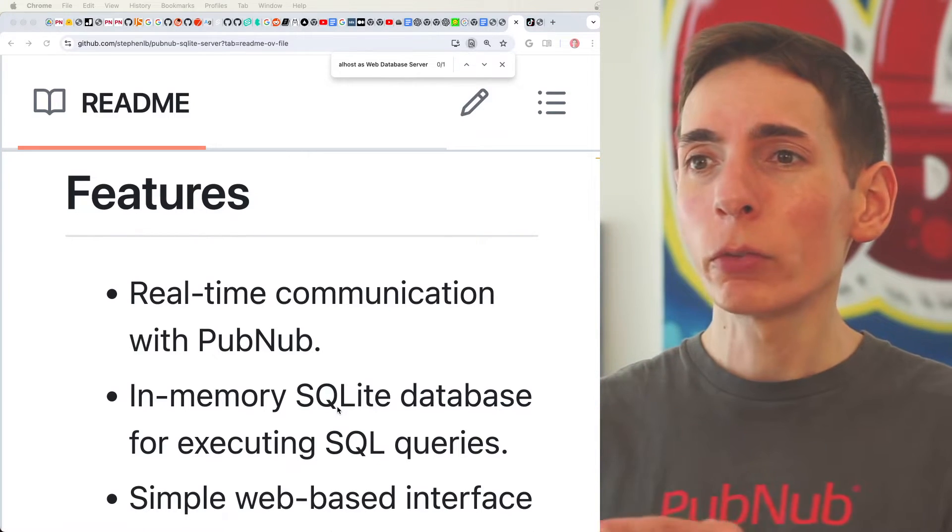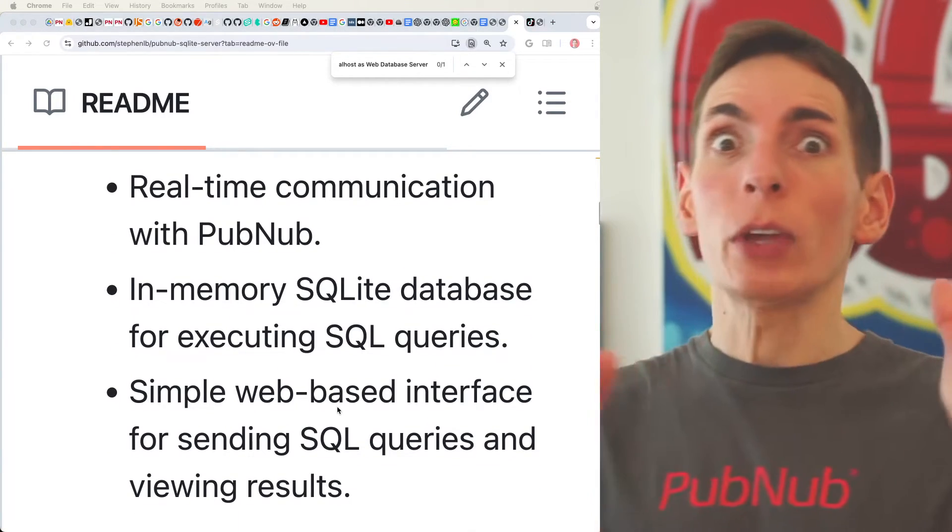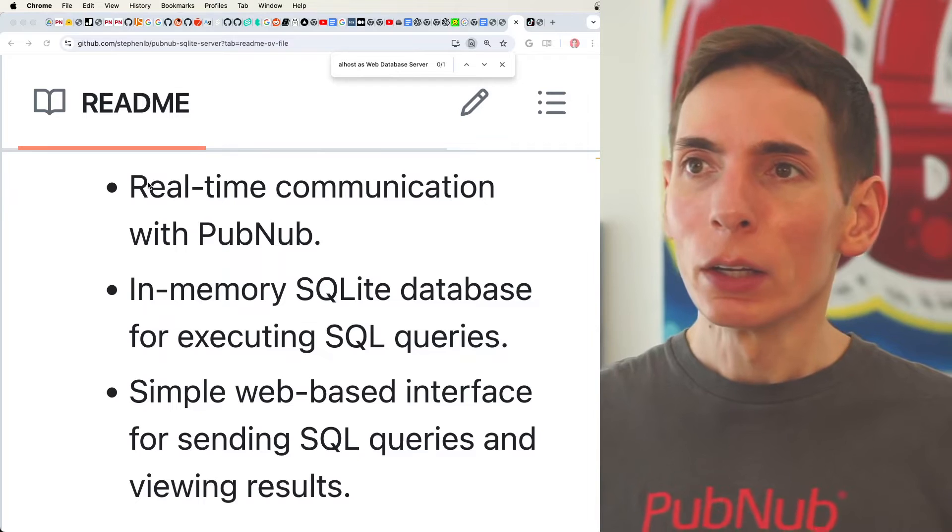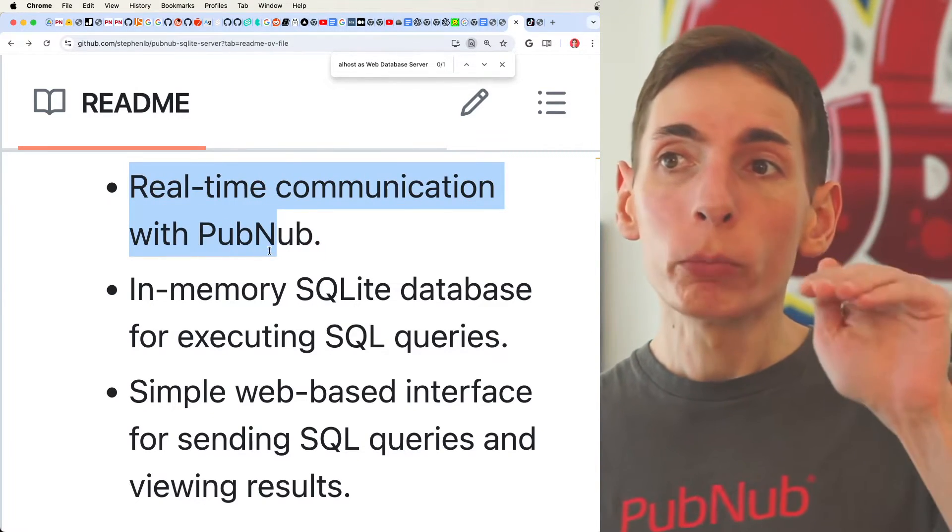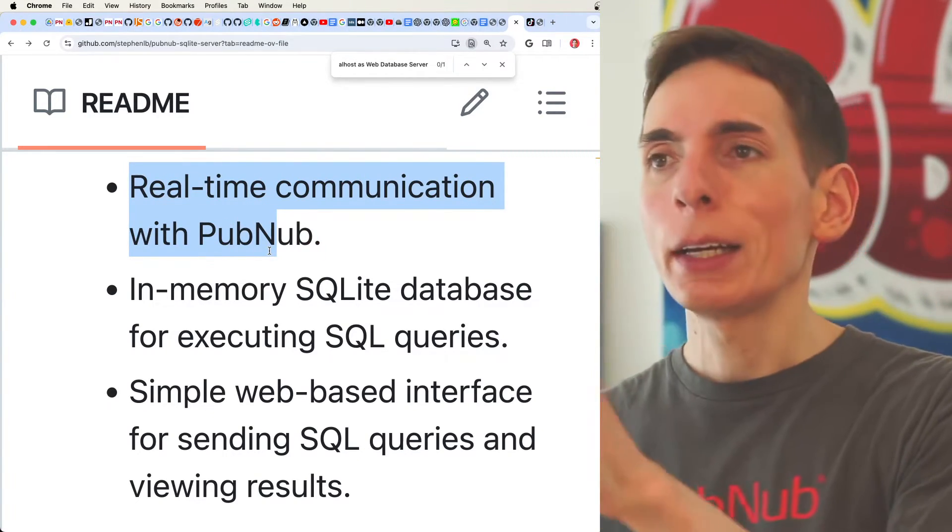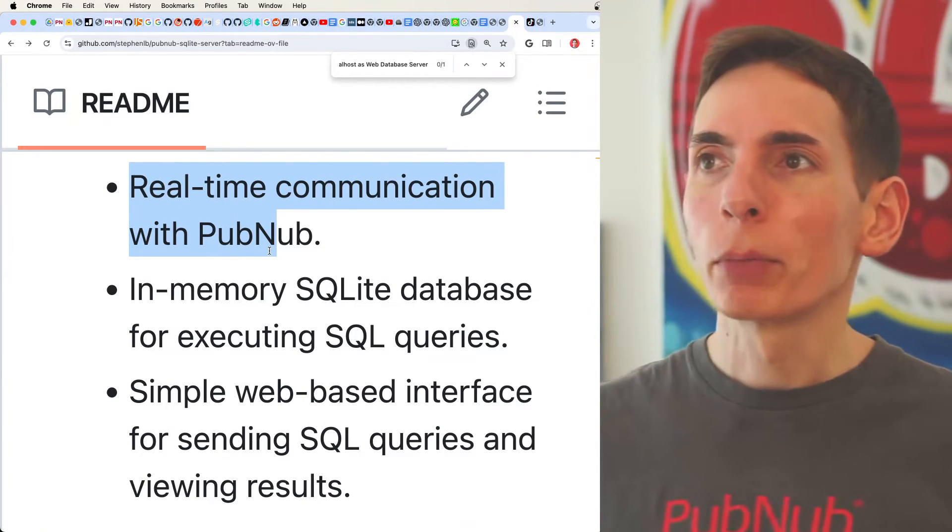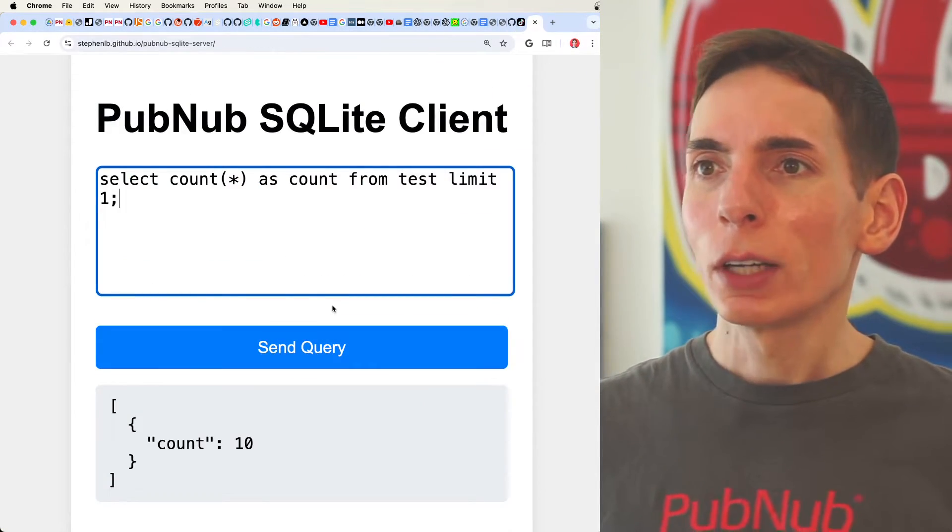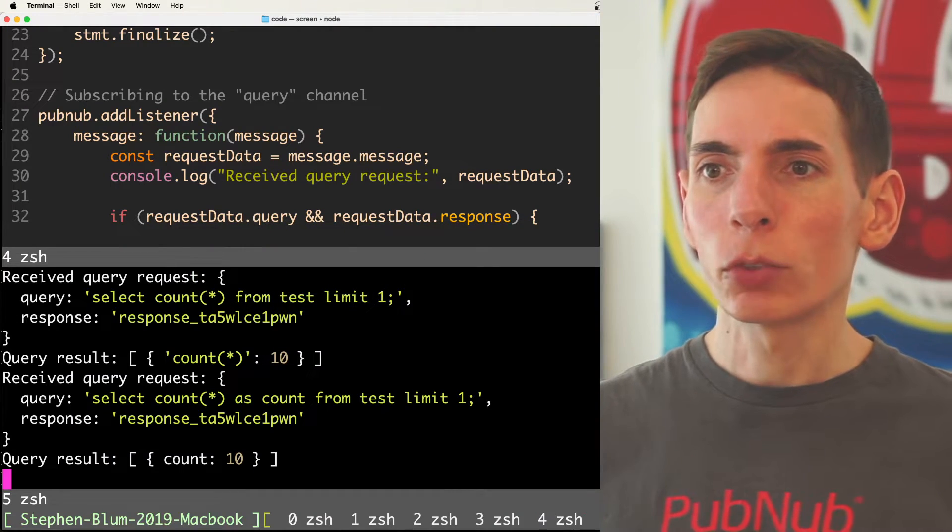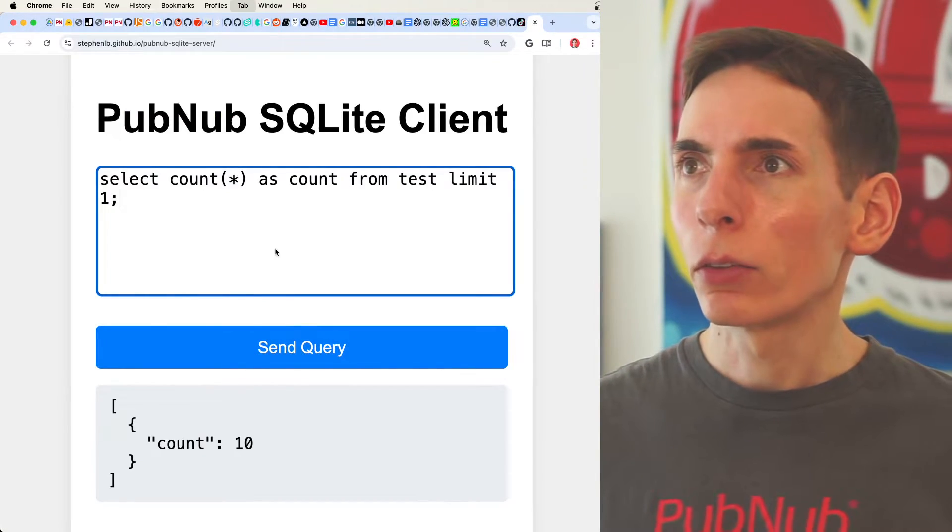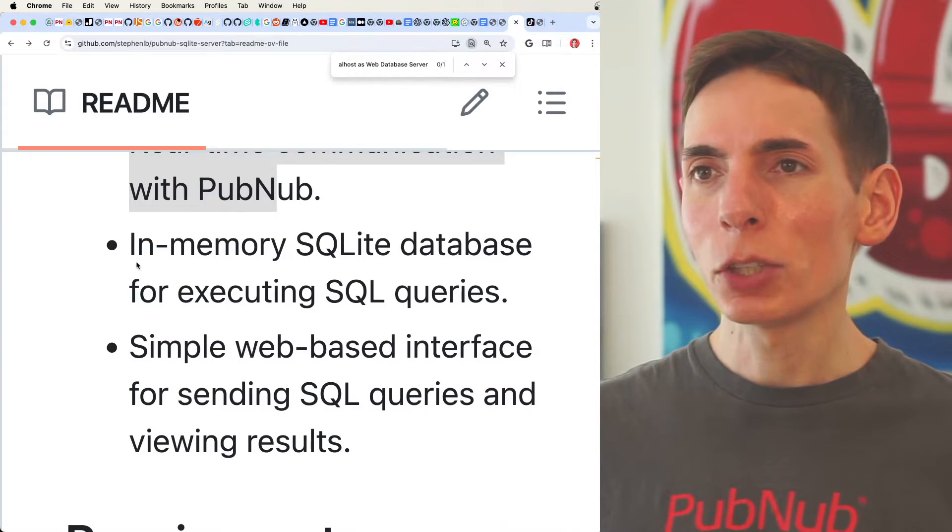So we've got 10 items because we threw 10 items into the test database. So walk through the readme. We want to walk through the readme really quick just so we can see what's happening. What's even going on? So we've got the real-time communication between your home server and whatever client is going to be like a mobile app or a web app, and they are connected through the PubNub communication.